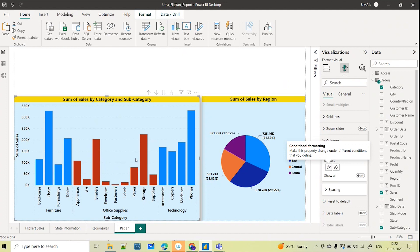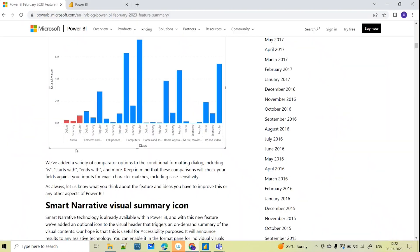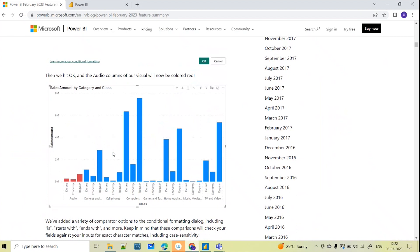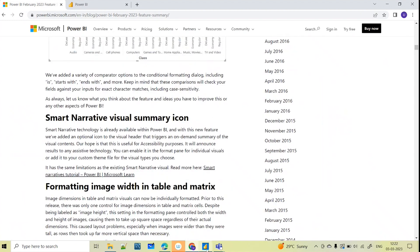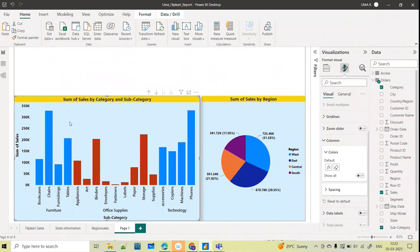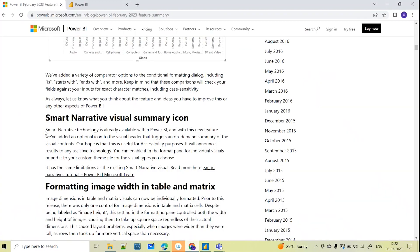The Office Supplies subcategory products are now shown in a different color. This is how conditional formatting works on string fields. This will be helpful when you are doing reporting based on string values and want to apply conditional formatting — you can apply it this way.